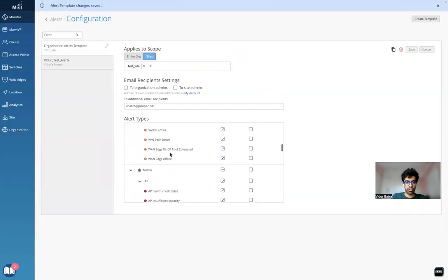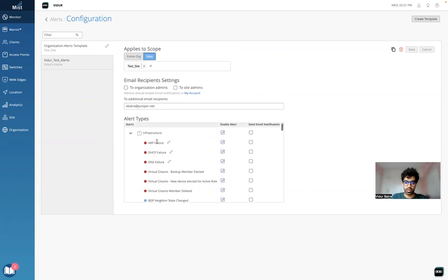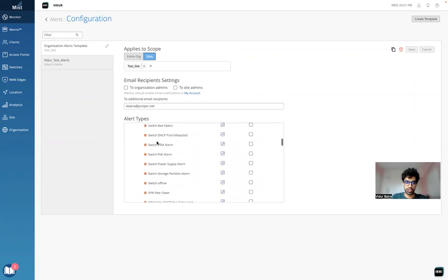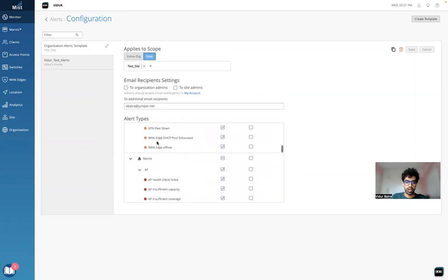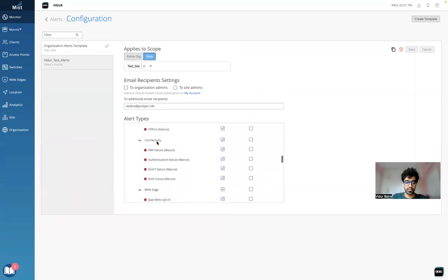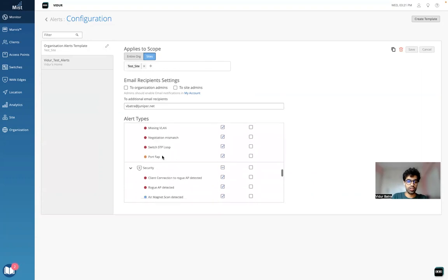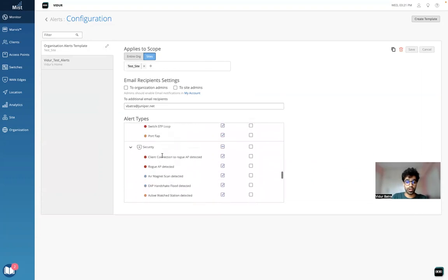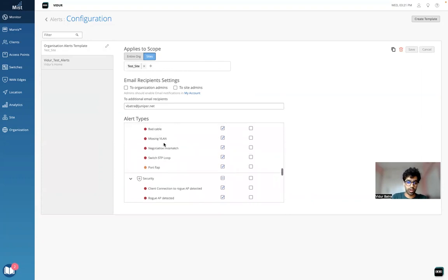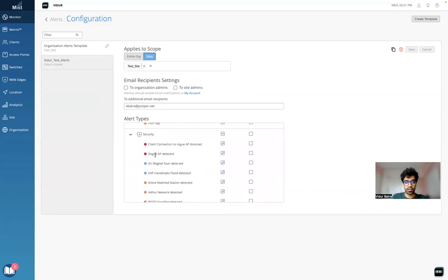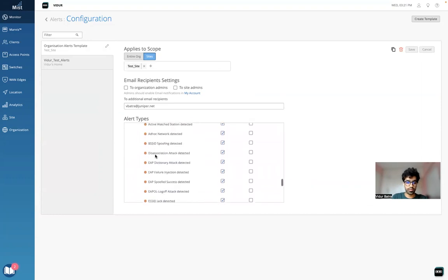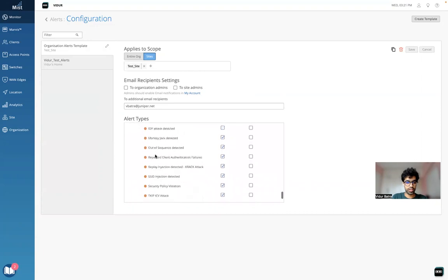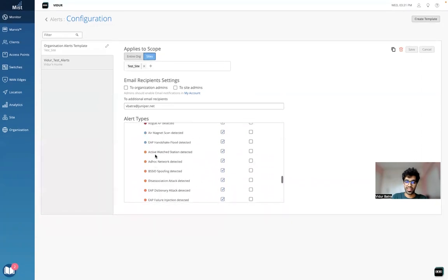So the different types of alerts that we have, let's go through that as well. In the infrastructure column we have the AP failure, the switch failure, and all sorts of alerts here. Under Marvis we have the AP alerts, connectivity alerts, manage alerts, switch alerts. Security is a separate section altogether. Under security we have all different kinds of types of alerts for rogue detection, IPS and IDS that you can go through.